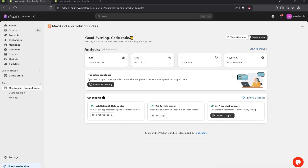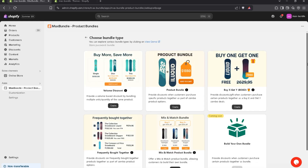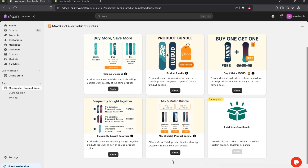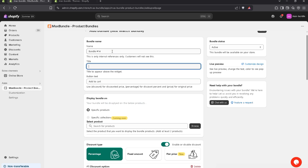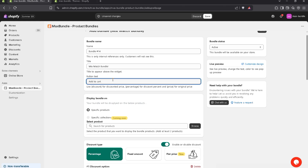Let's create a bundle and choose Mix-Match Bundle. In Bundle Name, you can write anything that will not be visible to customers. In the title, for example, I write Mix-Match Bundle.